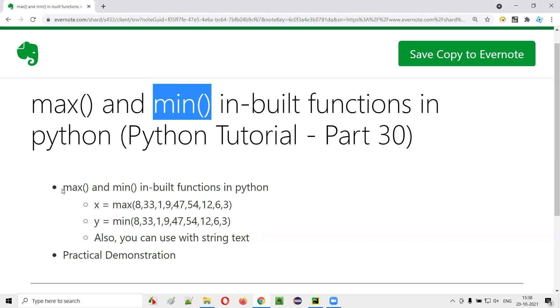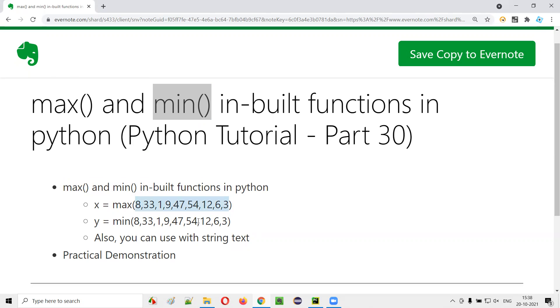In Python, max and min built-in functions can be used to find the largest number of the given list of numbers and also to find the lowest number out of the given list of numbers. Now, let me practically demonstrate this for you.